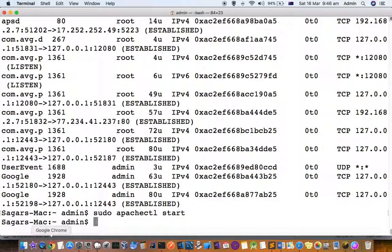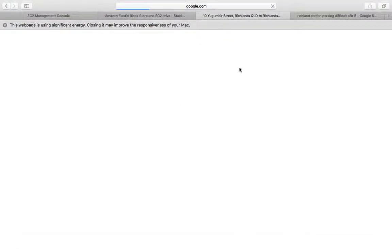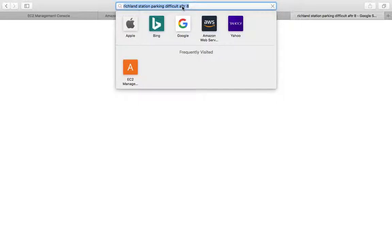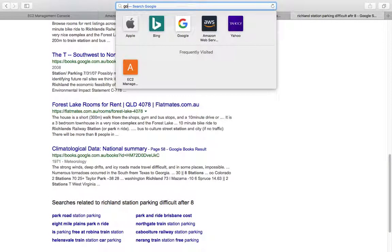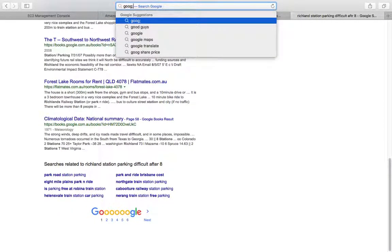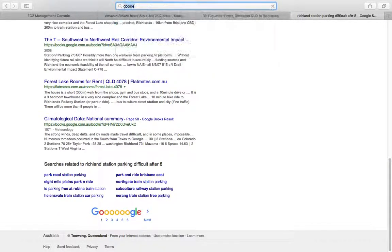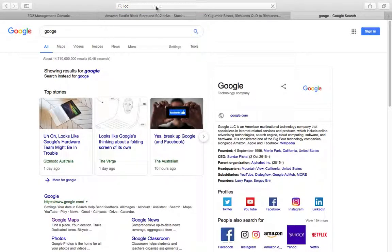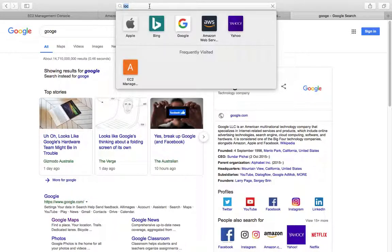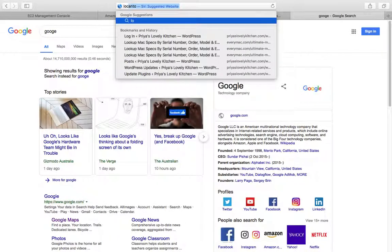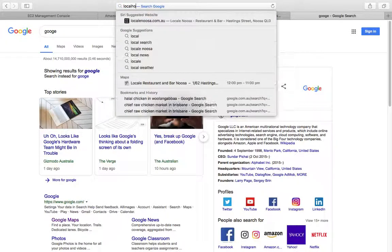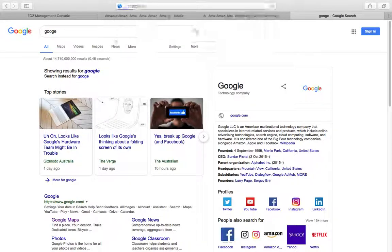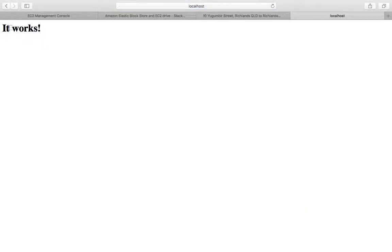Now go to localhost. You can see that it is saying 'It works' because that is the only page available there in index.html.